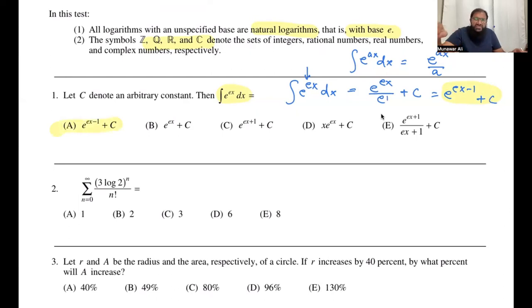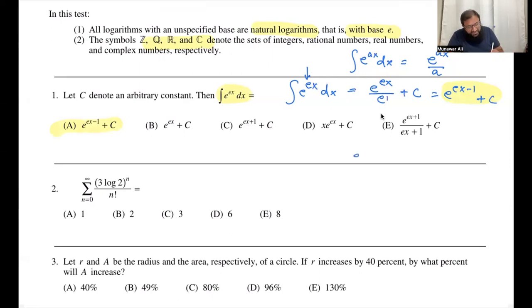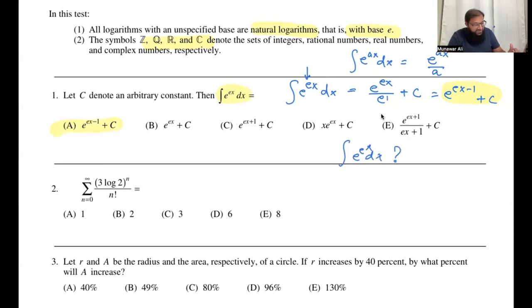Note that we have e to the ex here. If instead you had e to the e to the x, that is not an elementary function, so you cannot use this trick that we have discussed.